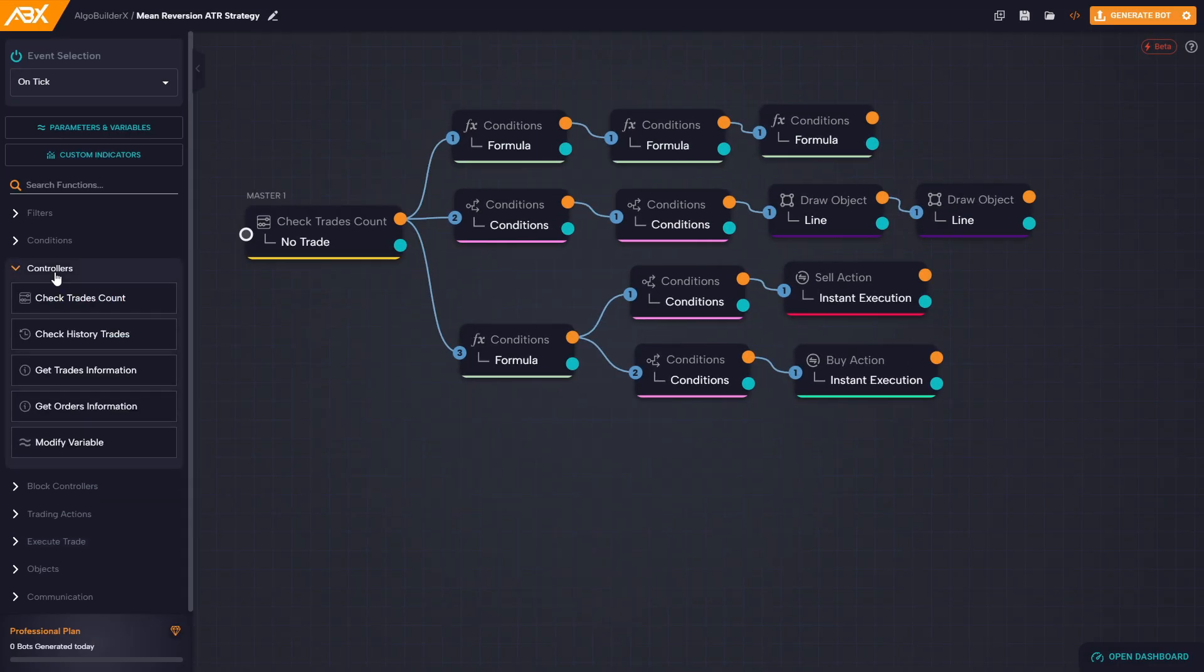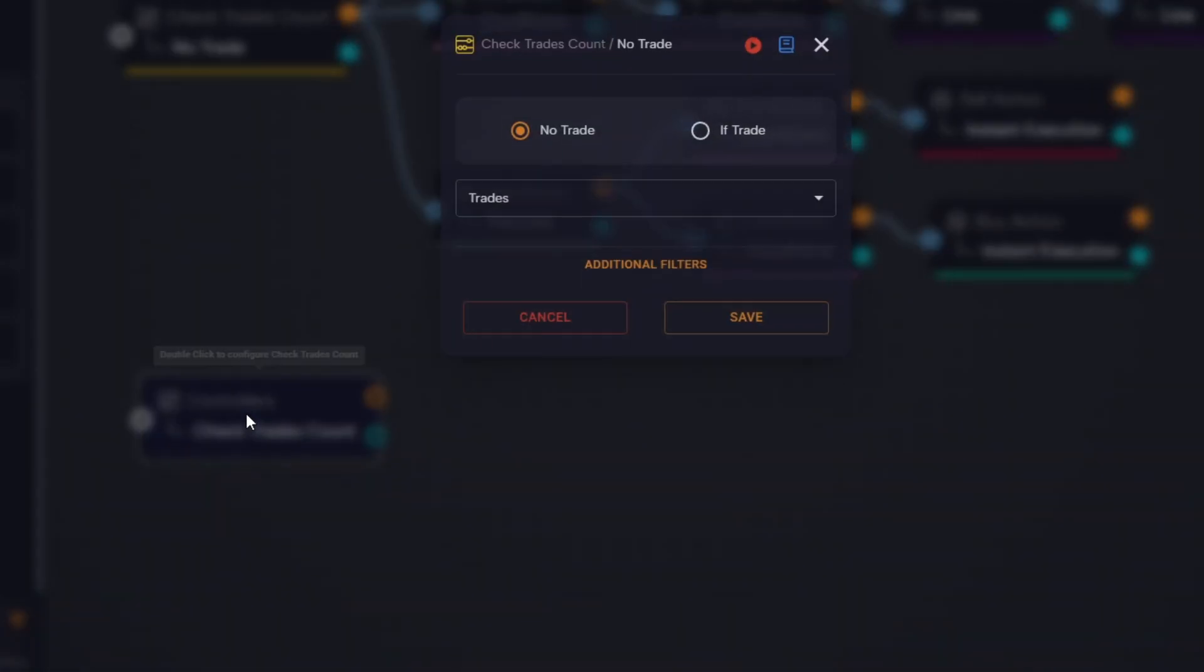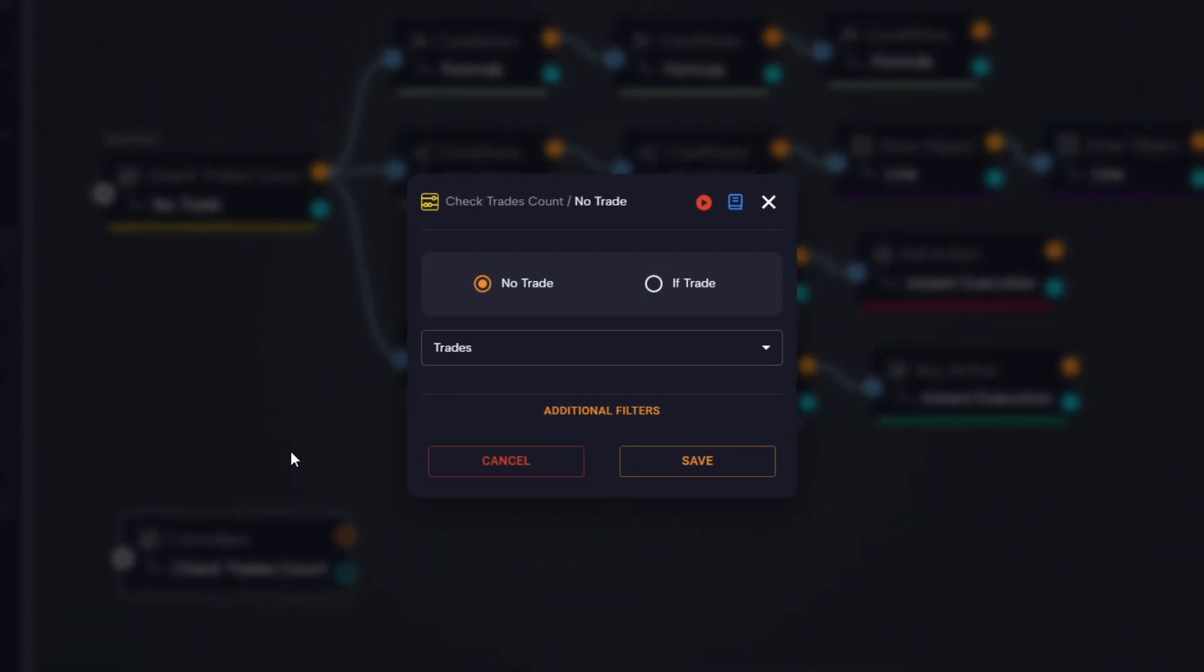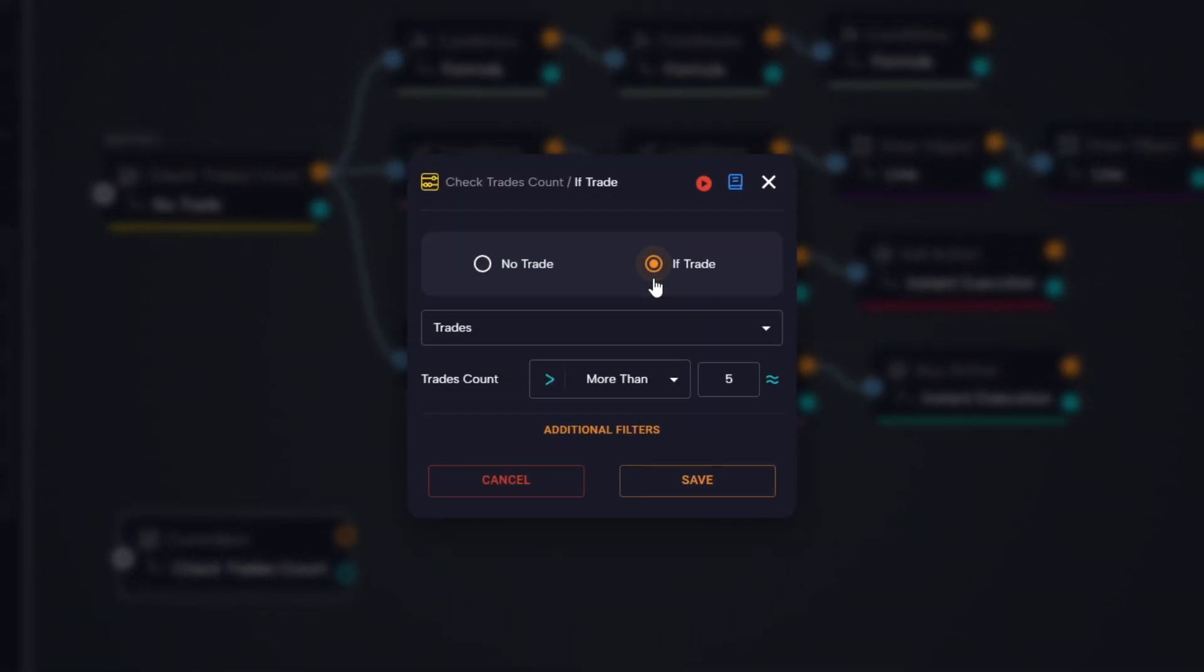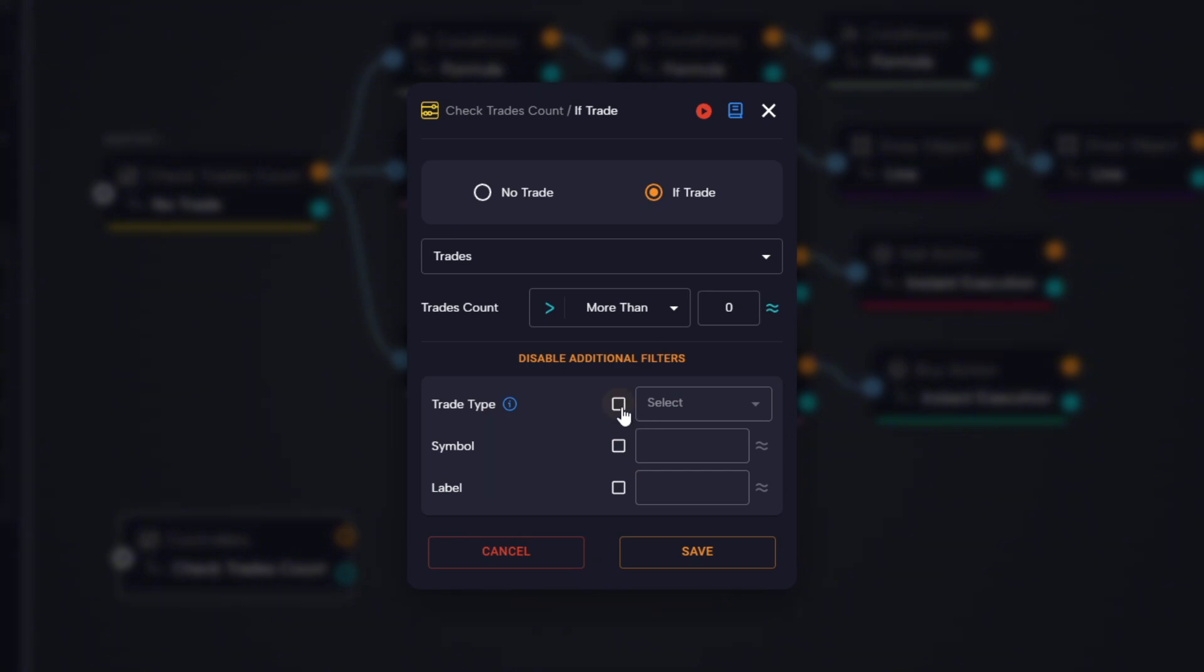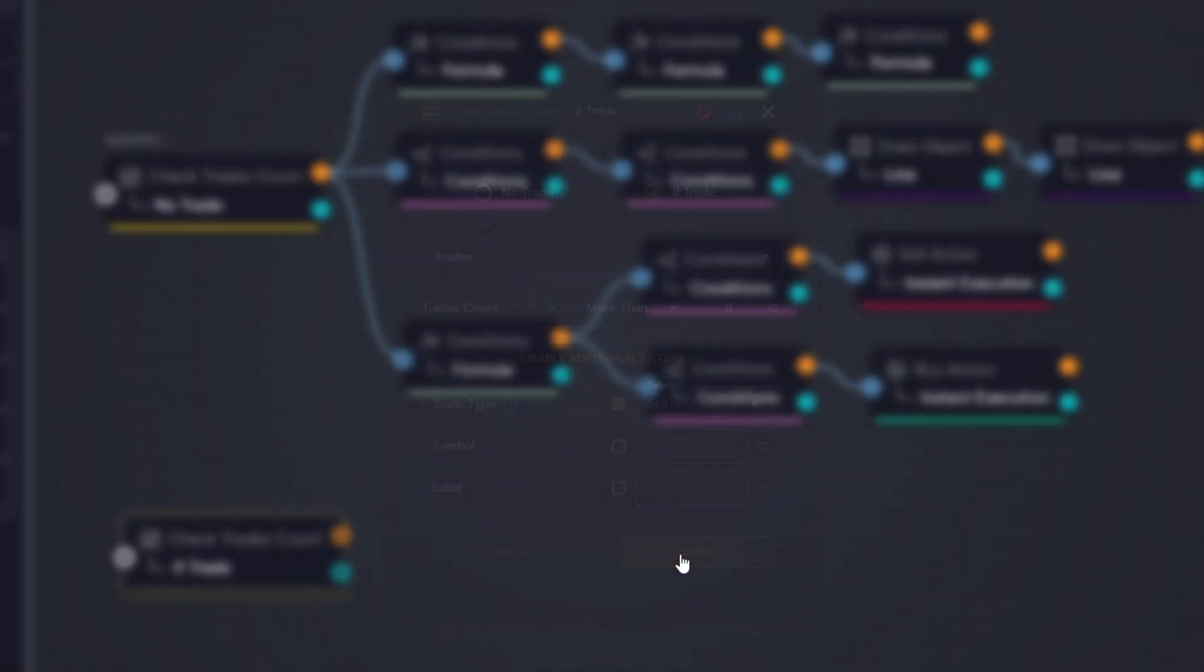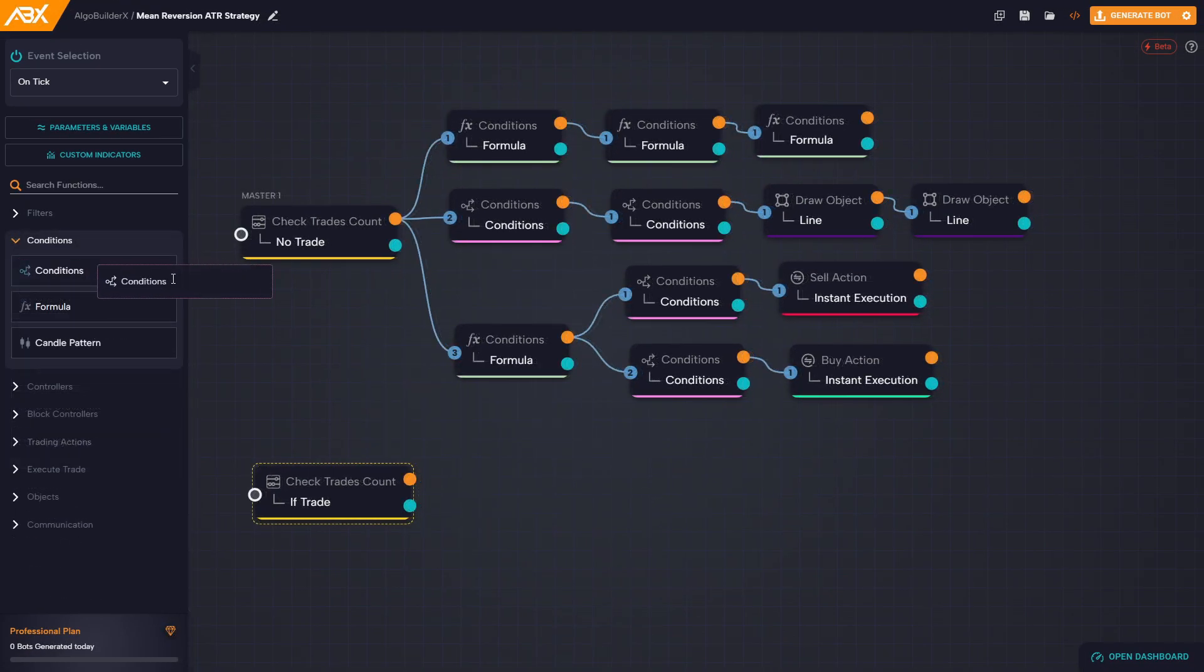Now there's just one thing left to add: the exit condition, so the position closes once price returns to the EMA. To create the exit logic for our short positions, we start by dragging a new check trades count block and set it to if trade is greater than zero, but this time we also filter it by trade type: sell.